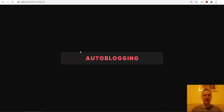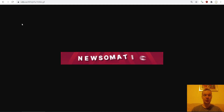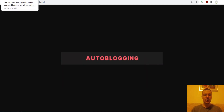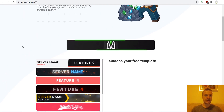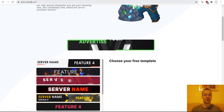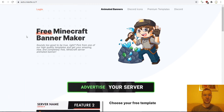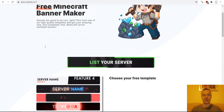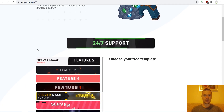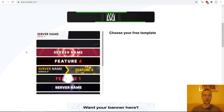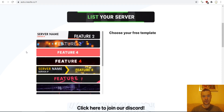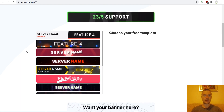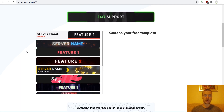It is a free method. You can get similar banners or also different styles. The website where I built this banner is auto.creative.co. This is a Minecraft banner maker, and for free they will create a banner for you.